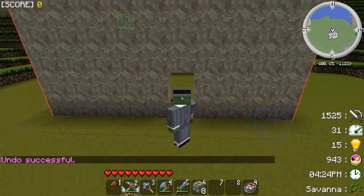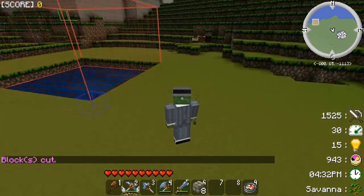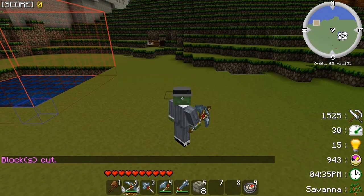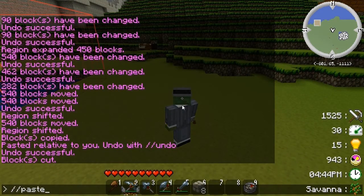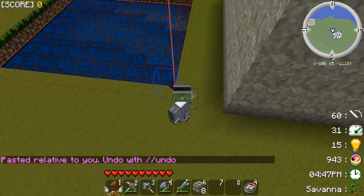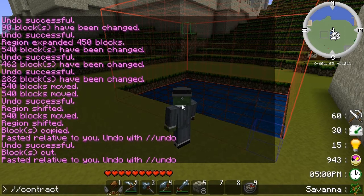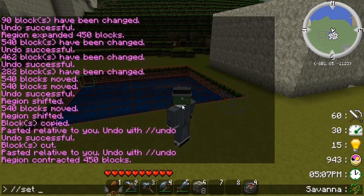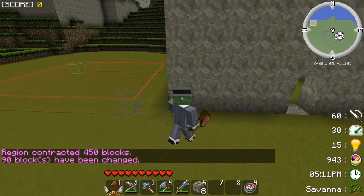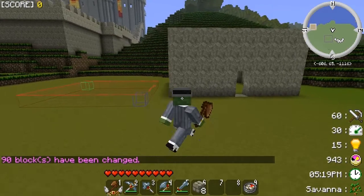Obviously you can cut and move the structure, but when cutting you need to be aware there will be areas you need to fill in afterwards. If you want to fix the ground where the structure was, the '//expand' command can be used inversely with '//contract'. So '//contract 5 down' leaves only that area, then set it to grass and it's fixed back as it was before.